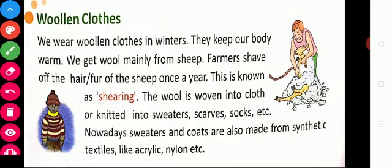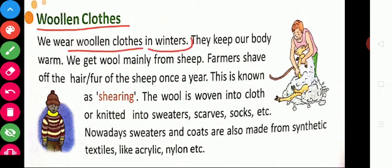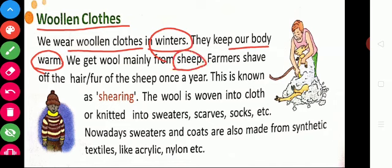The next type is woolen clothes. We wear woolen clothes in winter season. Woolen clothes keep our body warm. From where do we get wool? From sheep.